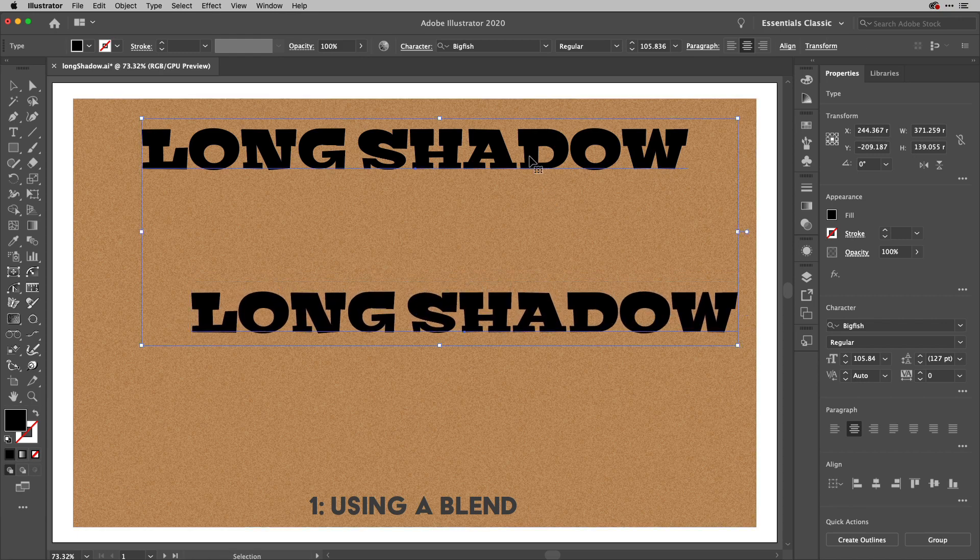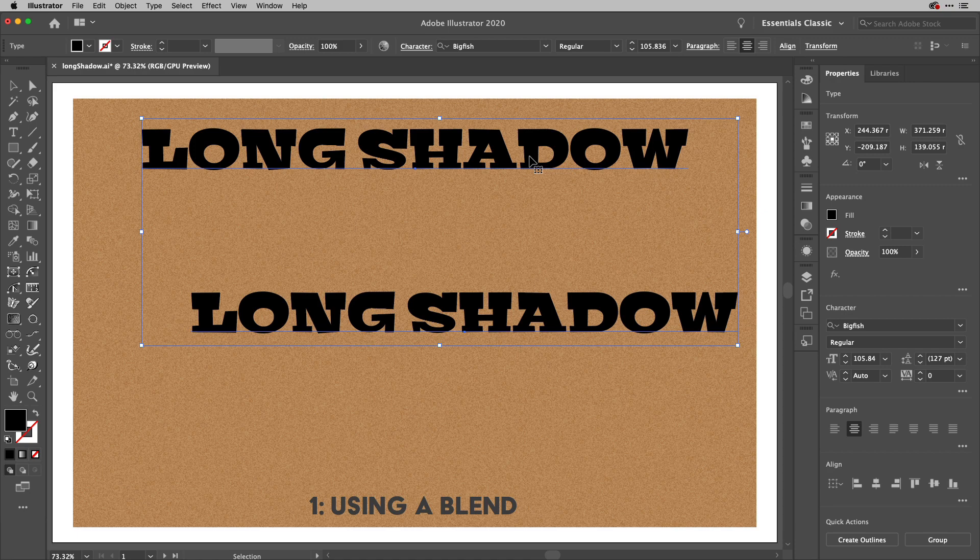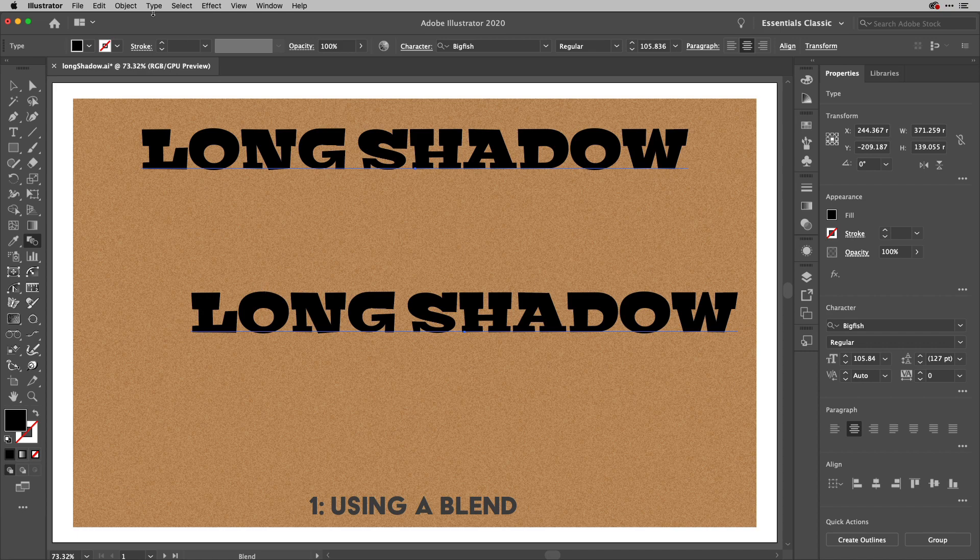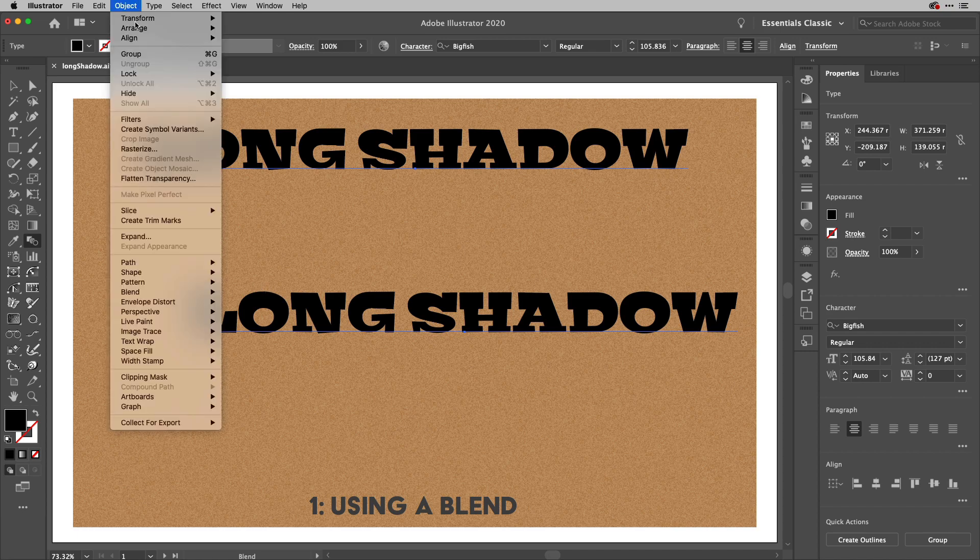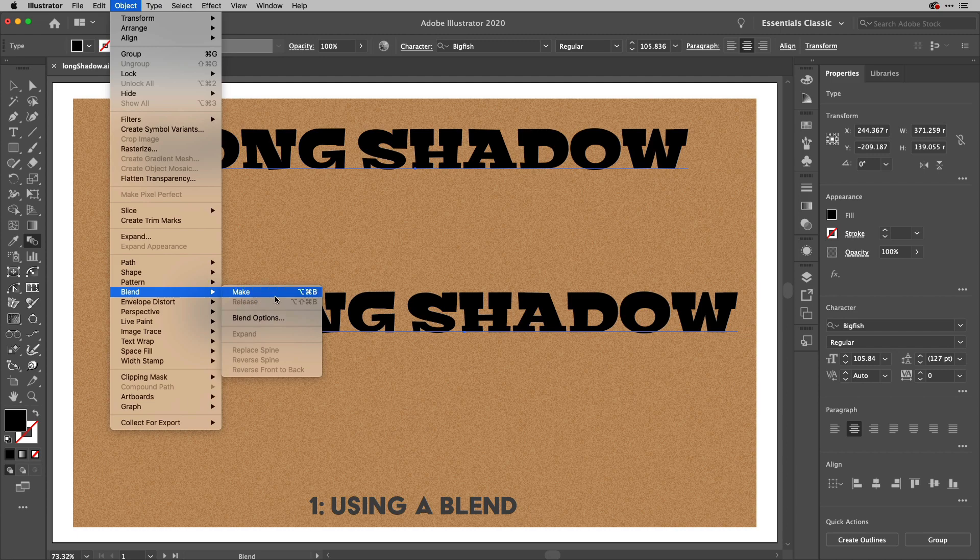I'll then select both things here and create a blend now I can do that either with the blend tool and click on the first one and then the second one or I can go to the object menu and choose blend make.